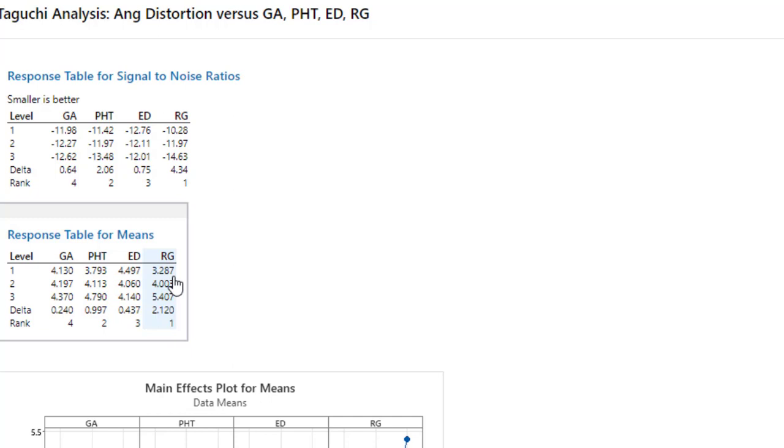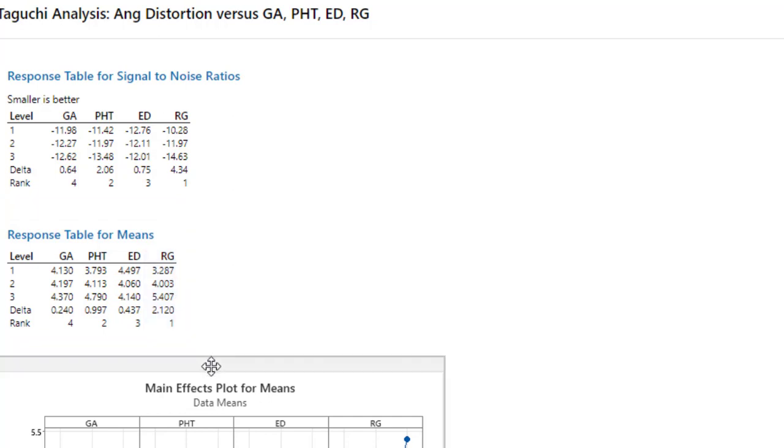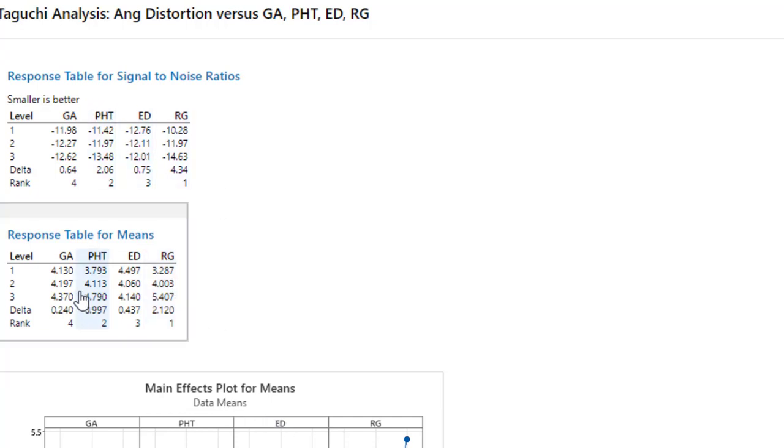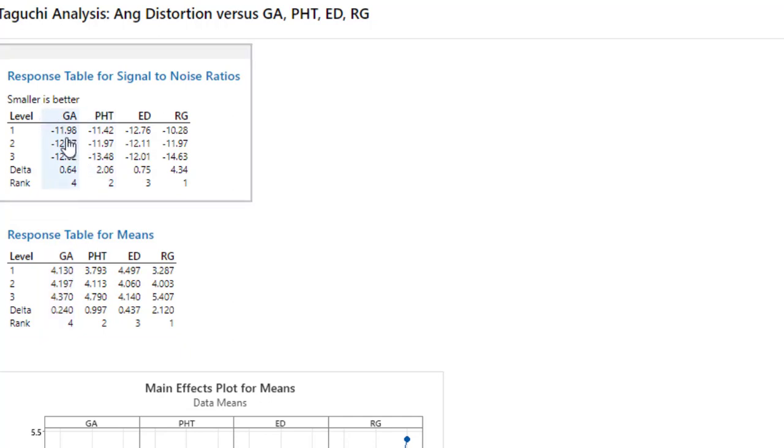If you want to compare it with signal-to-noise ratio, you will see that the value that has the least mean value—GA level one—will have the highest signal-to-noise ratio: minus 11.98 among all of these. So this is the way that you can select your optimal values. Thanks for watching the video, bye.